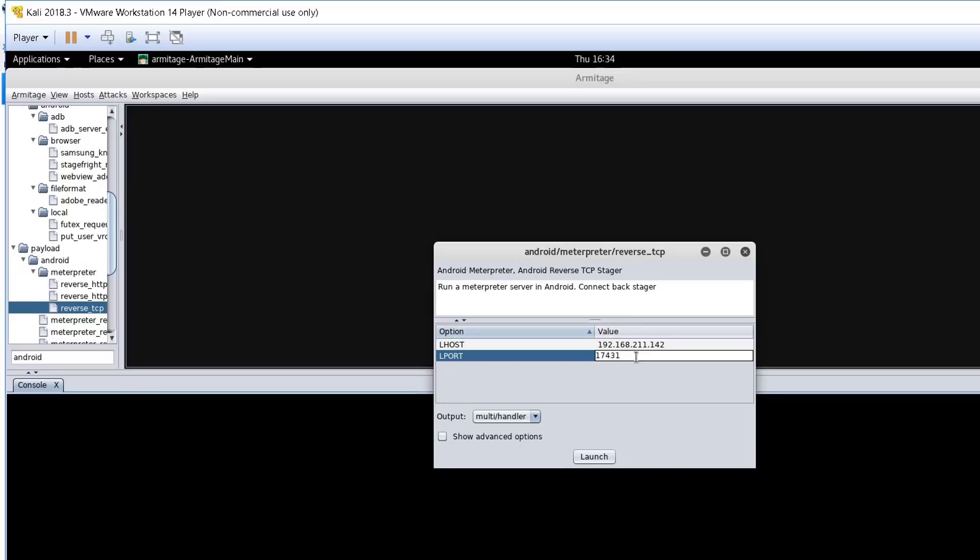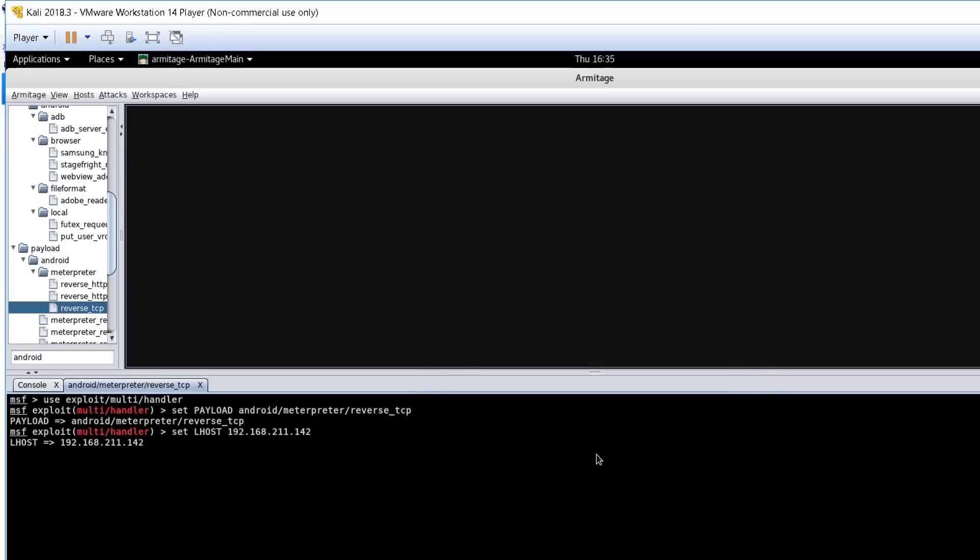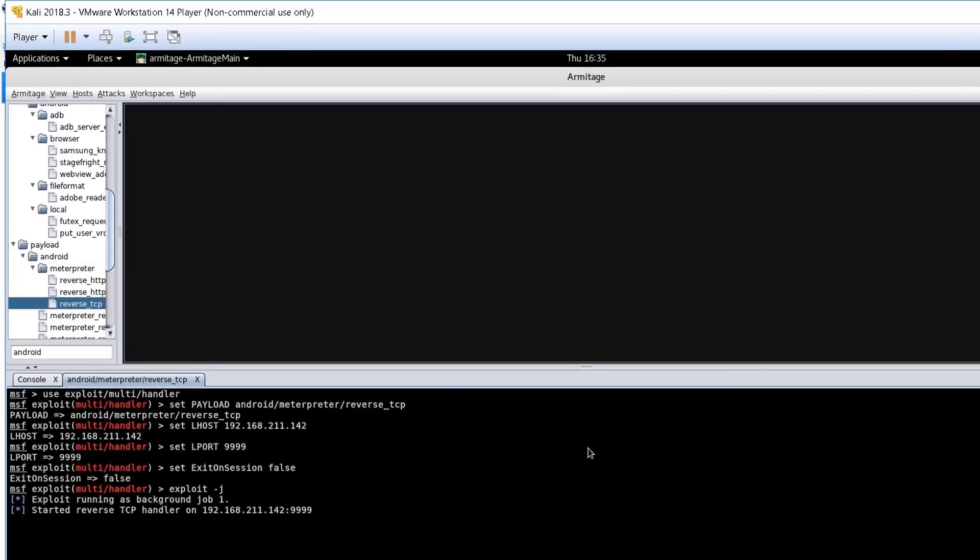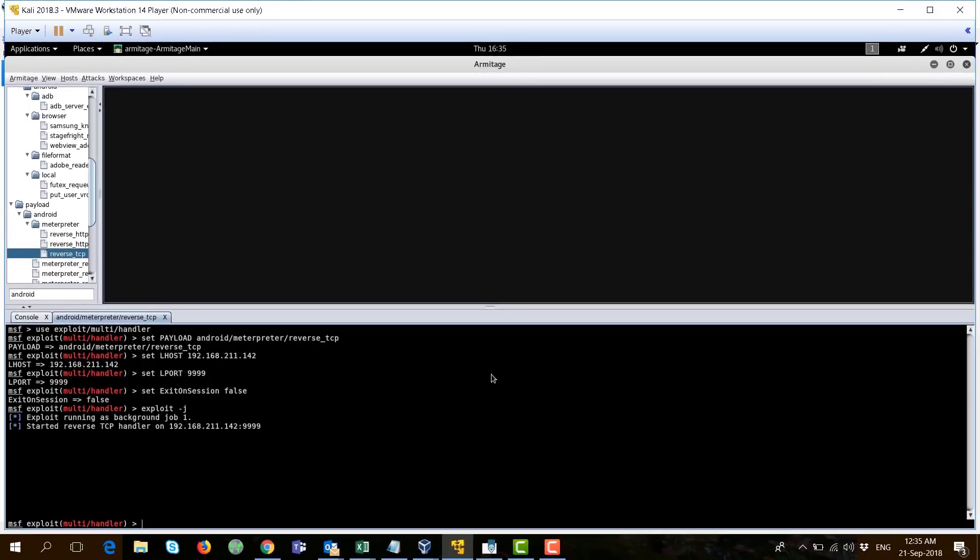You will see that the IP is automatically populated. Now, we only need to match this local port here with the port that we've created when we created the APK file. Just press on launch and Armitage will start the handler locally. And now, it's waiting for connections on this port.